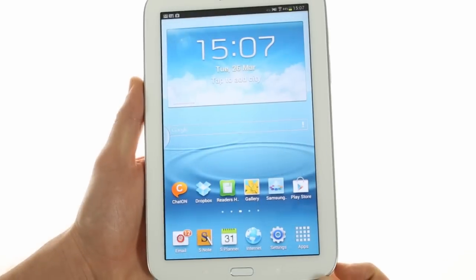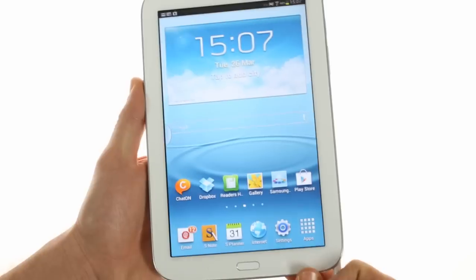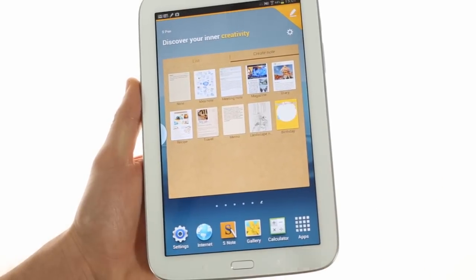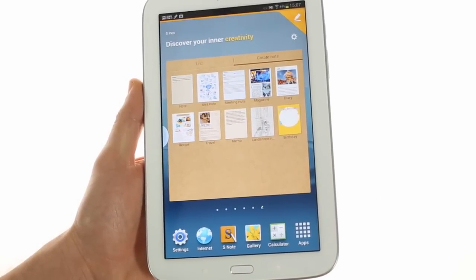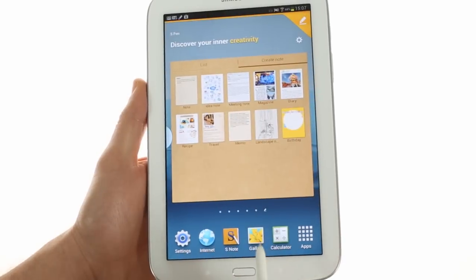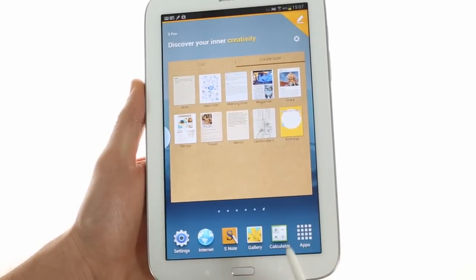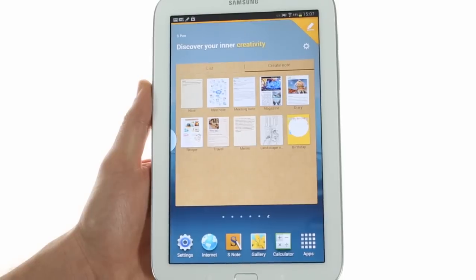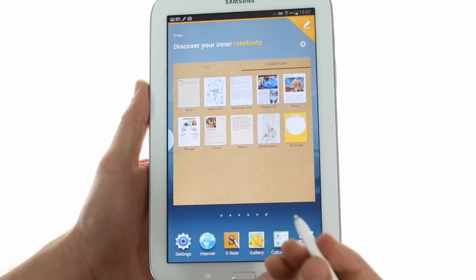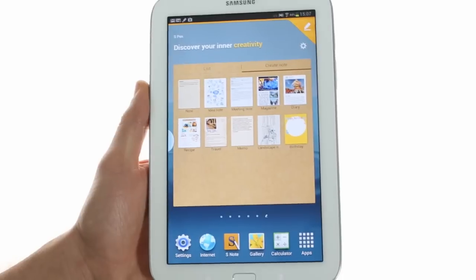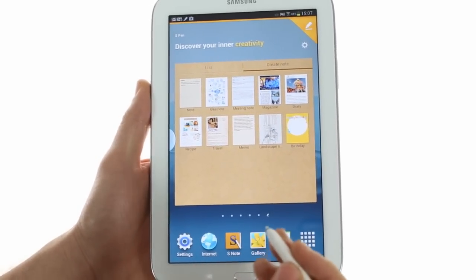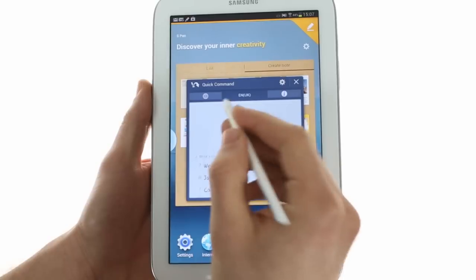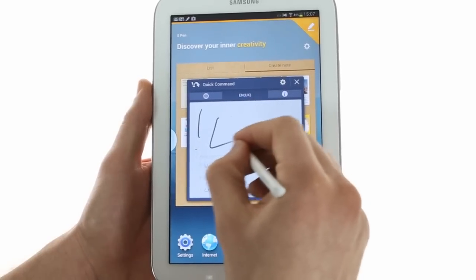No Note series tablet would be complete without S Pen support, and in this case it is located on the bottom right. When you open up the S Pen, it opens up its own home screen with its own customized shortcuts at the bottom. The S Pen has been greatly enhanced by Samsung ever since its release on the original Galaxy Note. You can do some really nifty tricks with it, such as shortcuts, which allow you to type in a quick search.